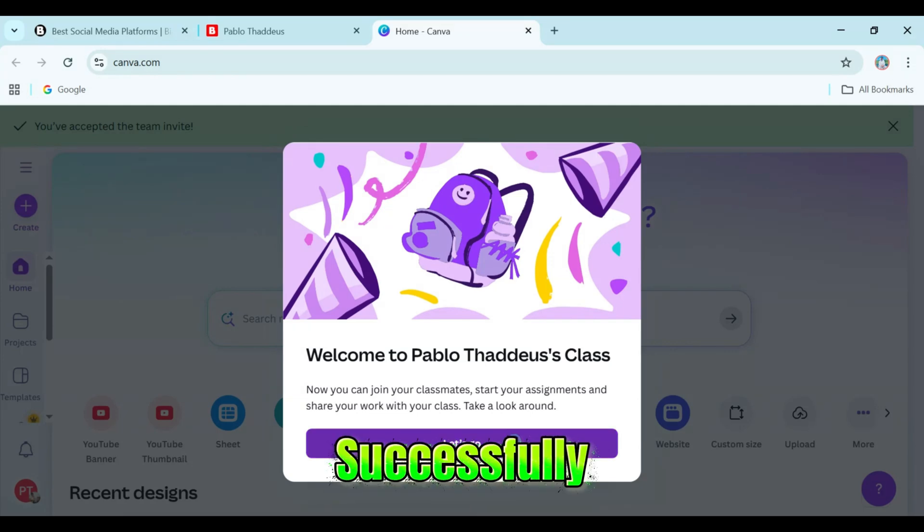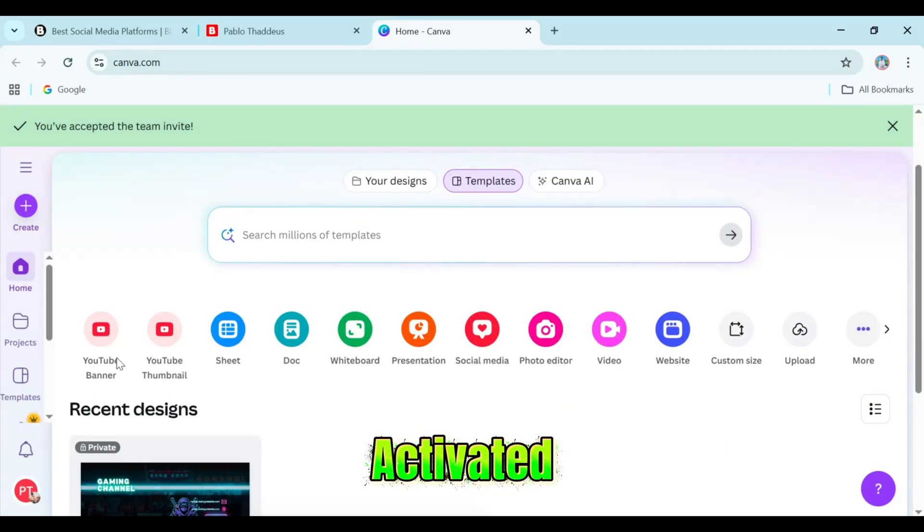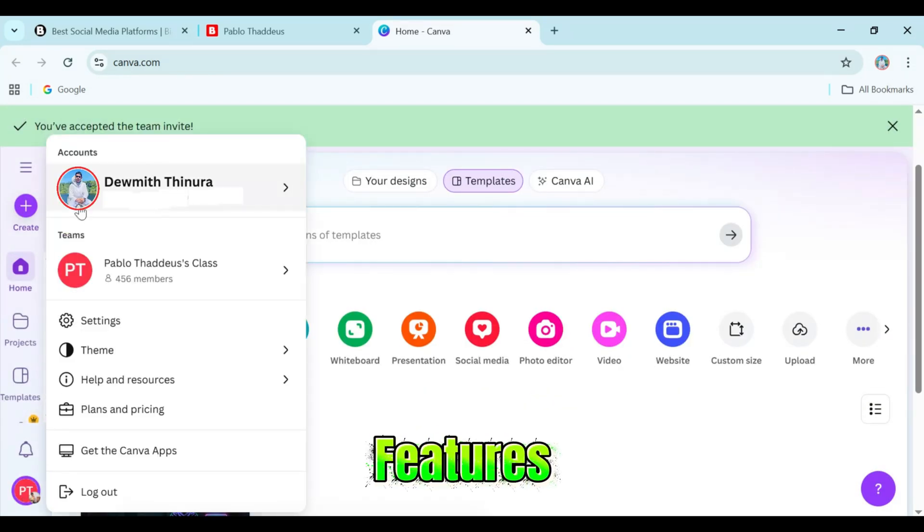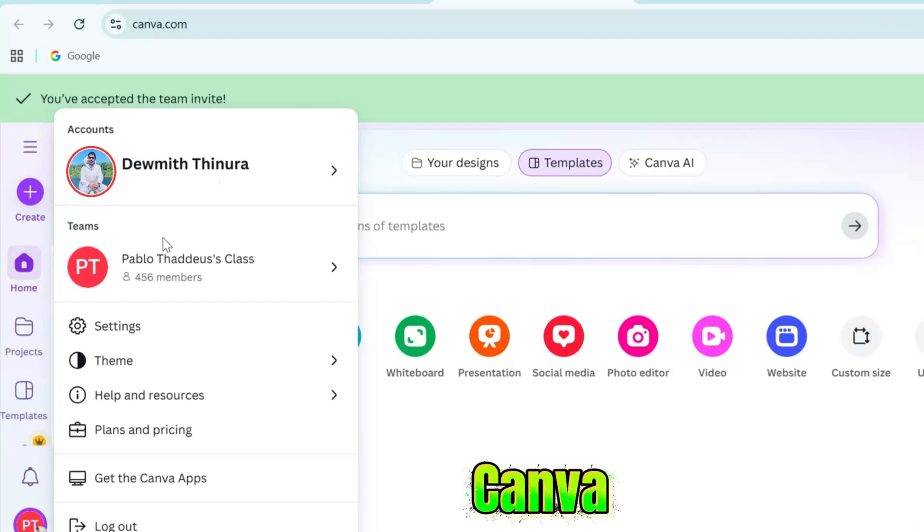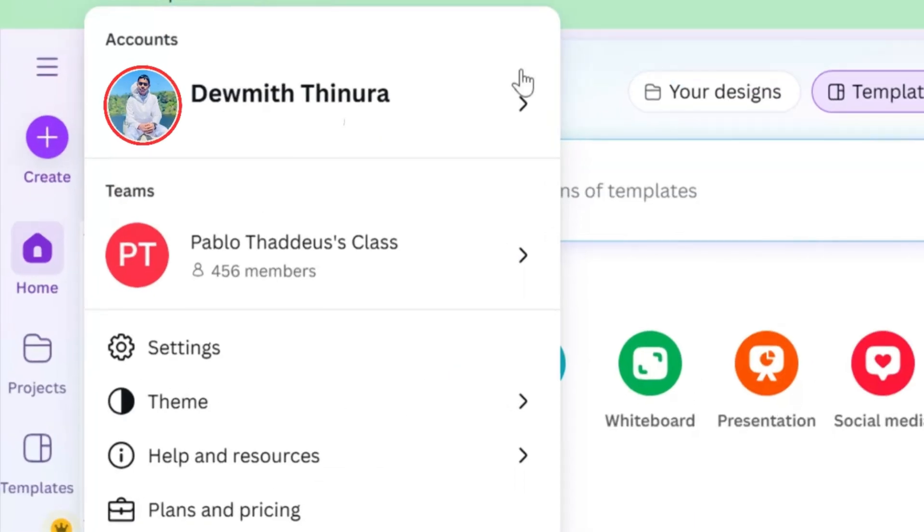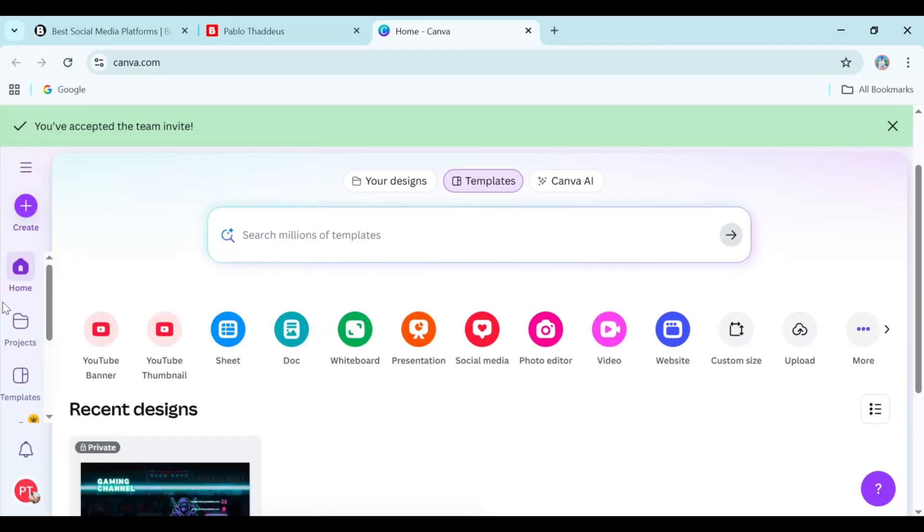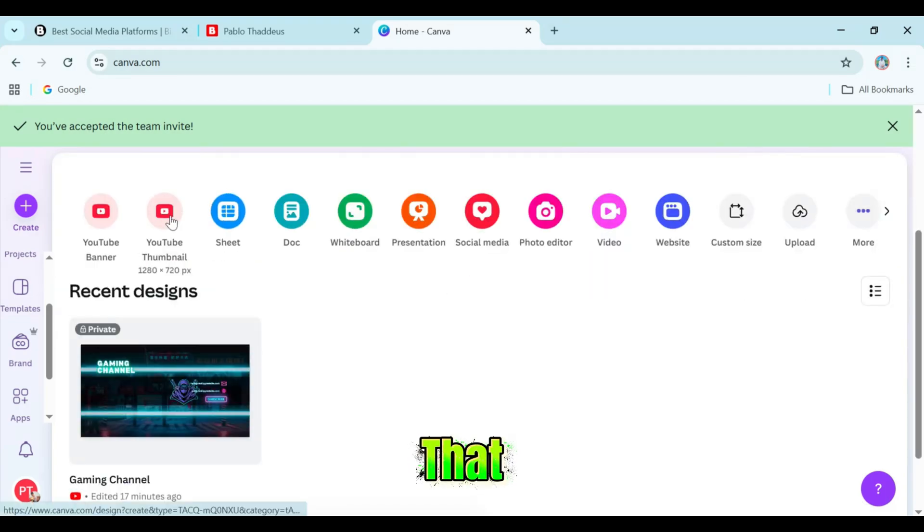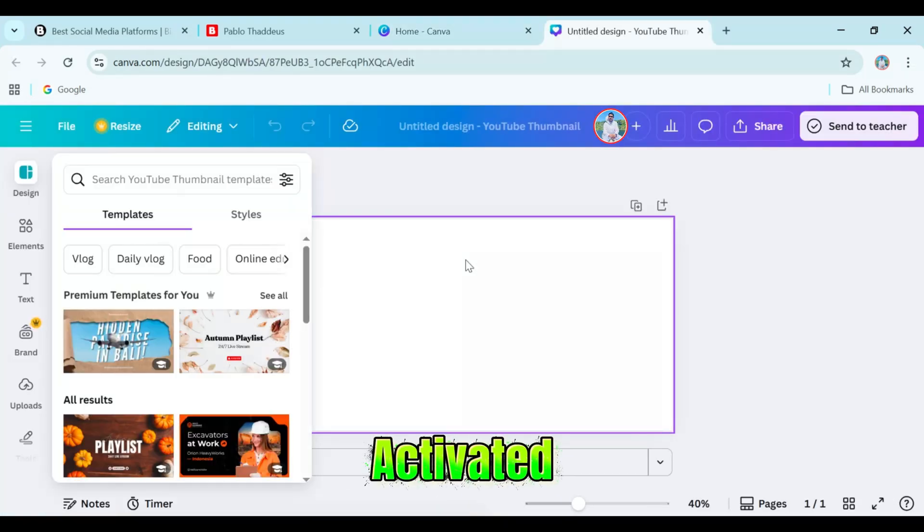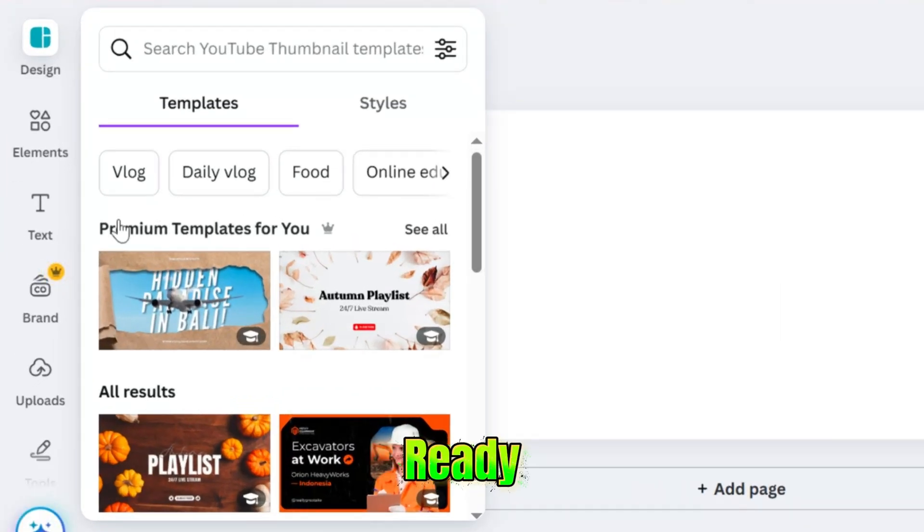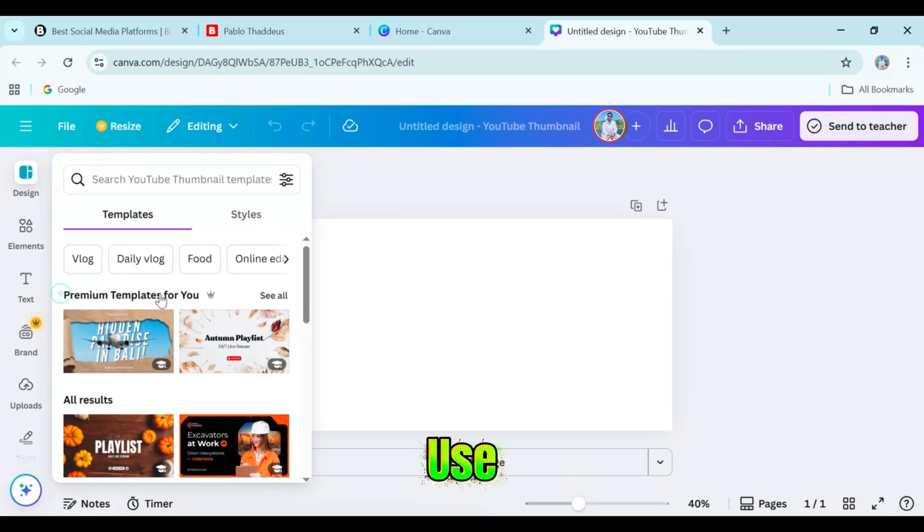You have successfully activated all the Pro features of Canva for your email address. You can see here that everything is activated and ready to use.